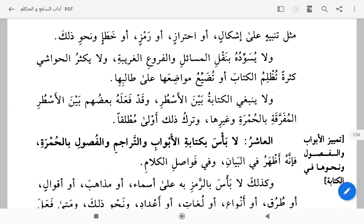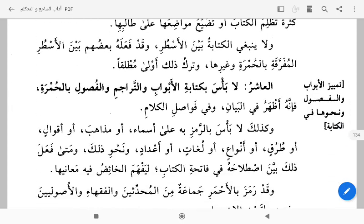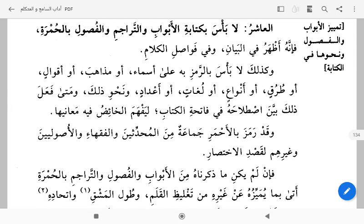Dan tidak layak menulis di antara paragraf-paragraf. Sebagian daripada penulis menulis antara baris dengan tinta merah supaya ada perbedaan, dan selain merah. Tapi kata beliau, tidak melakukan itu lebih utama secara mutlak — tidak menulis di antara baris atau paragraf. Itu untuk zaman dulu, kalau zaman sekarang mungkin kalau ngaji maknani kitab memang sejatinya harus ditulis di antara paragraf supaya tahu maknanya.